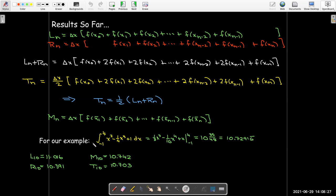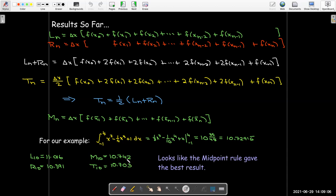So far in our example, we never worked out the exact value. The exact value is 10 and 35 over 48, which is the repeating decimal 10.72916̄. If I look at my approximations, the left endpoint and the right endpoint were pretty far off. Both the midpoint and the trapezoidal rule at least got the first decimal place correct, and it looks like the midpoint rule is just slightly better than the trapezoidal rule for this problem.